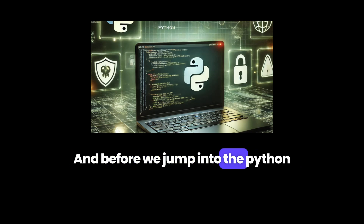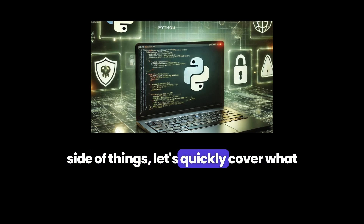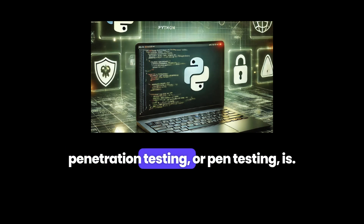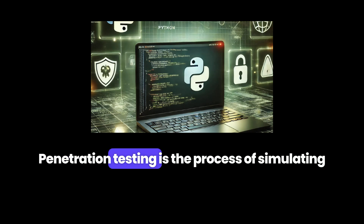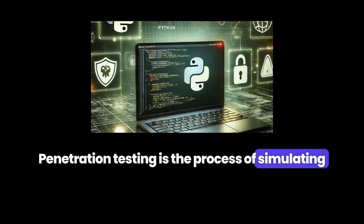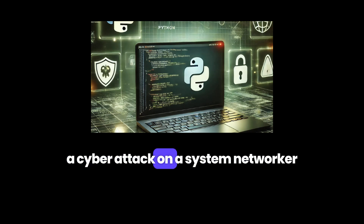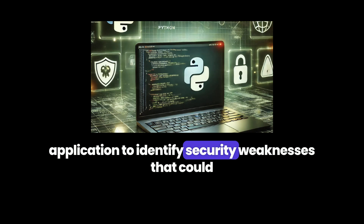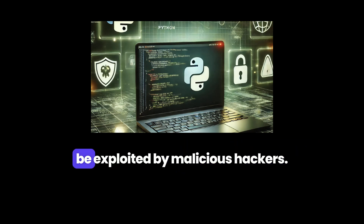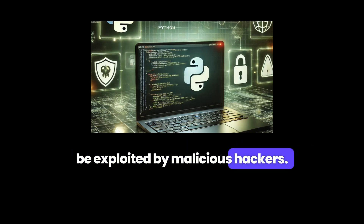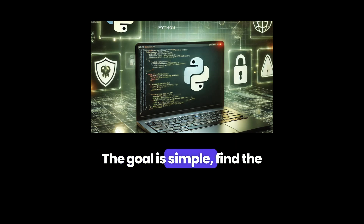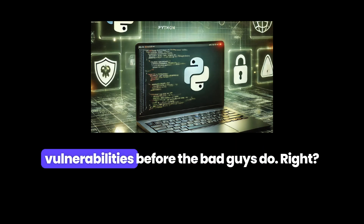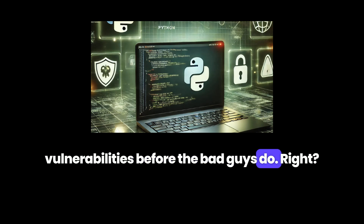Before we jump into the Python side of things, let's quickly cover what penetration testing, or pen testing, is. Penetration testing is the process of simulating a cyber attack on a system, network, or application to identify security weaknesses that could be exploited by malicious hackers. The goal is simple: find the vulnerabilities before the bad guys do.